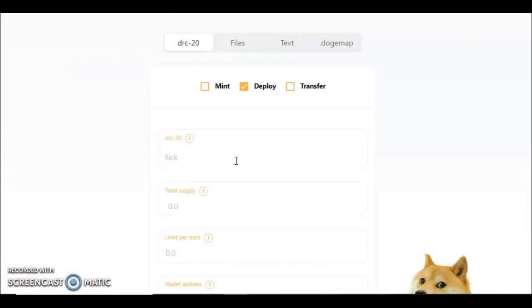Now it does this all natively in the site, so you can check whether or not the name is available, which is really good. I know this is available because I've just checked it. It's quite shocking that this is available, but I'm going to go for D-LON instead of Elon—like D-LON. And we'll put 100 million. Limit per mint, 10,000.